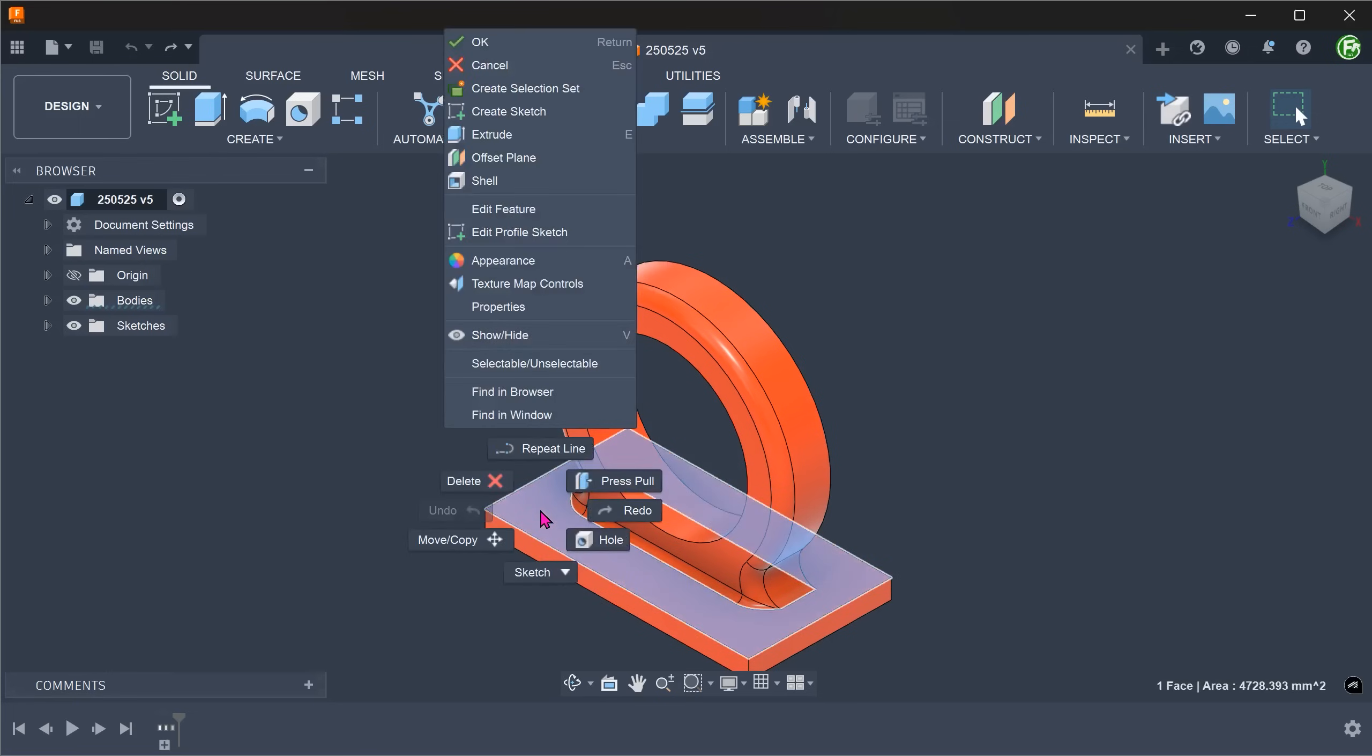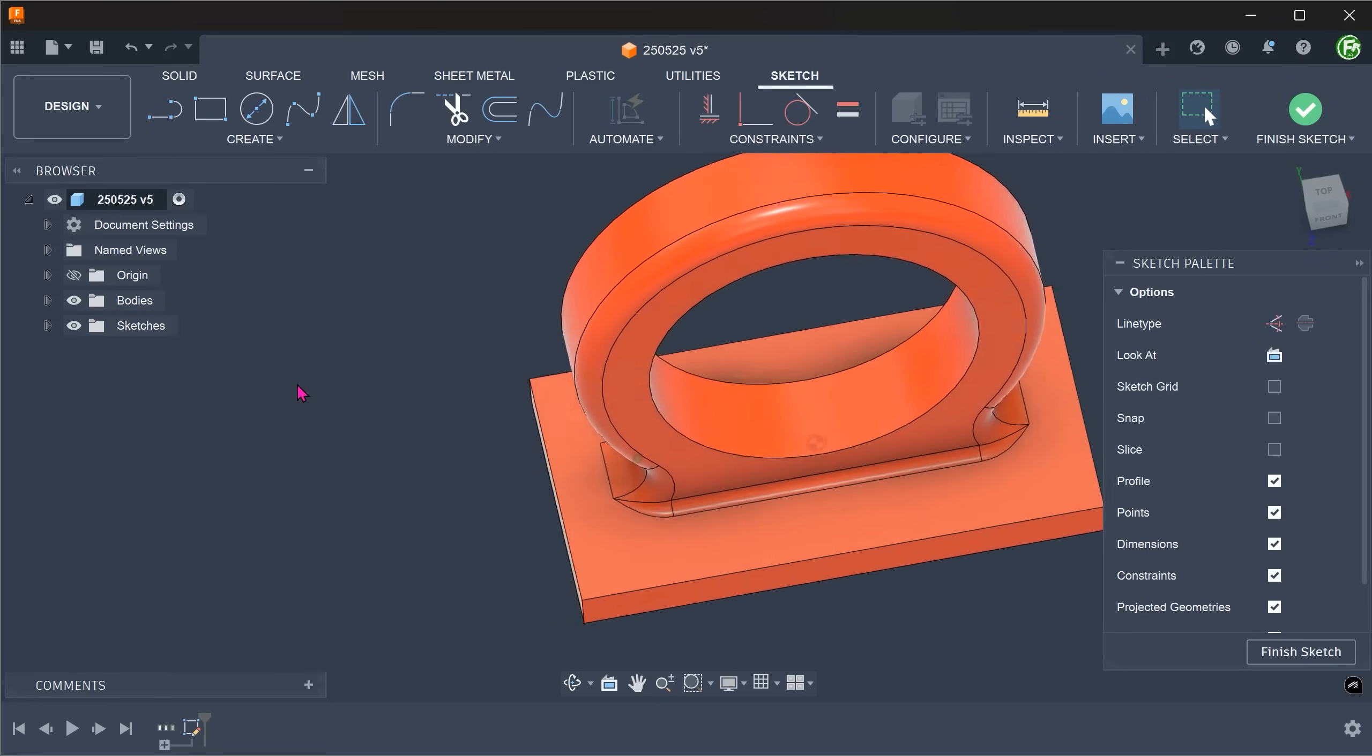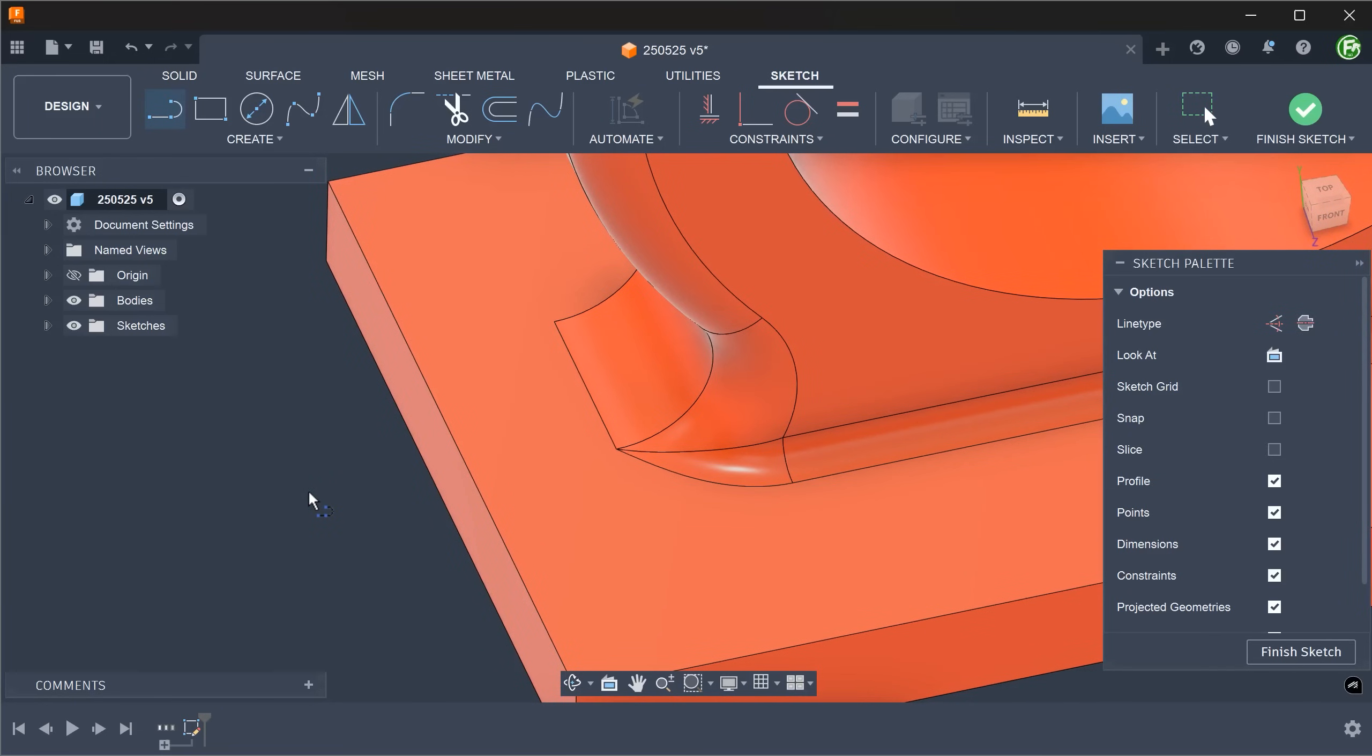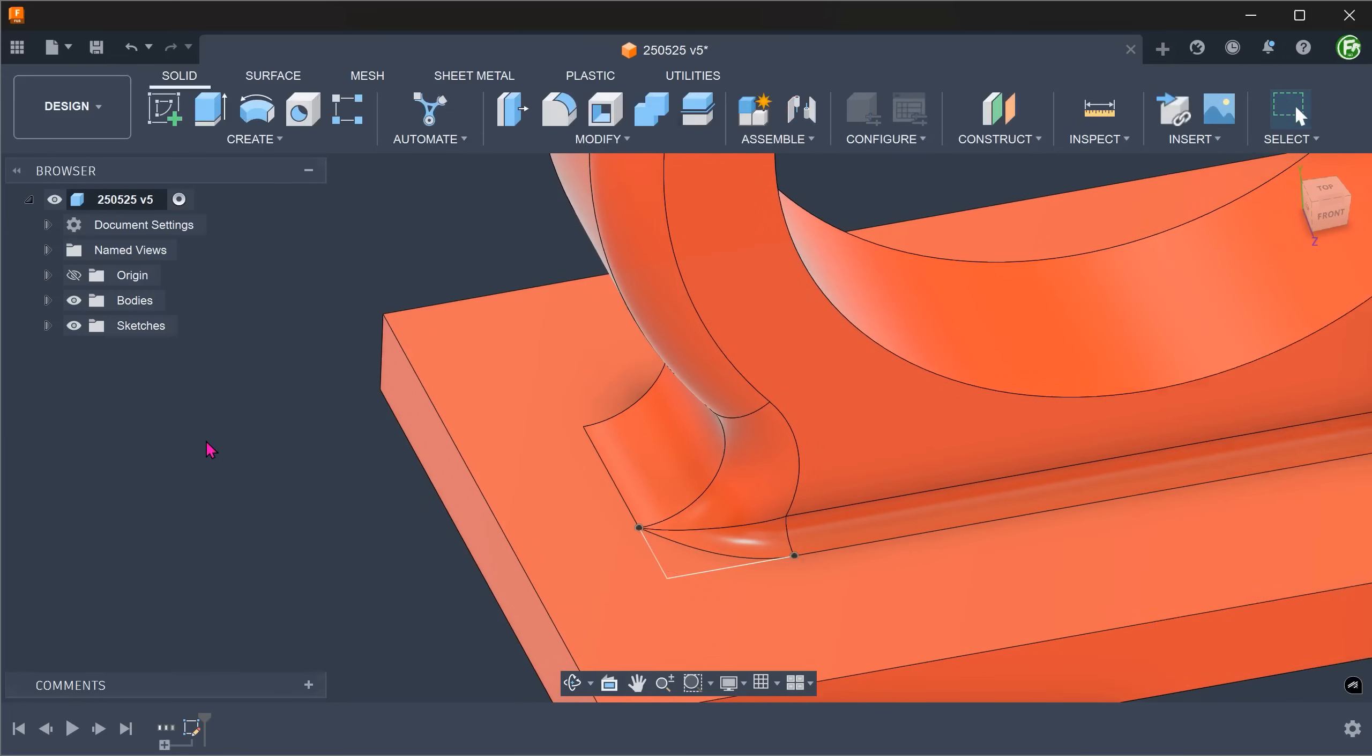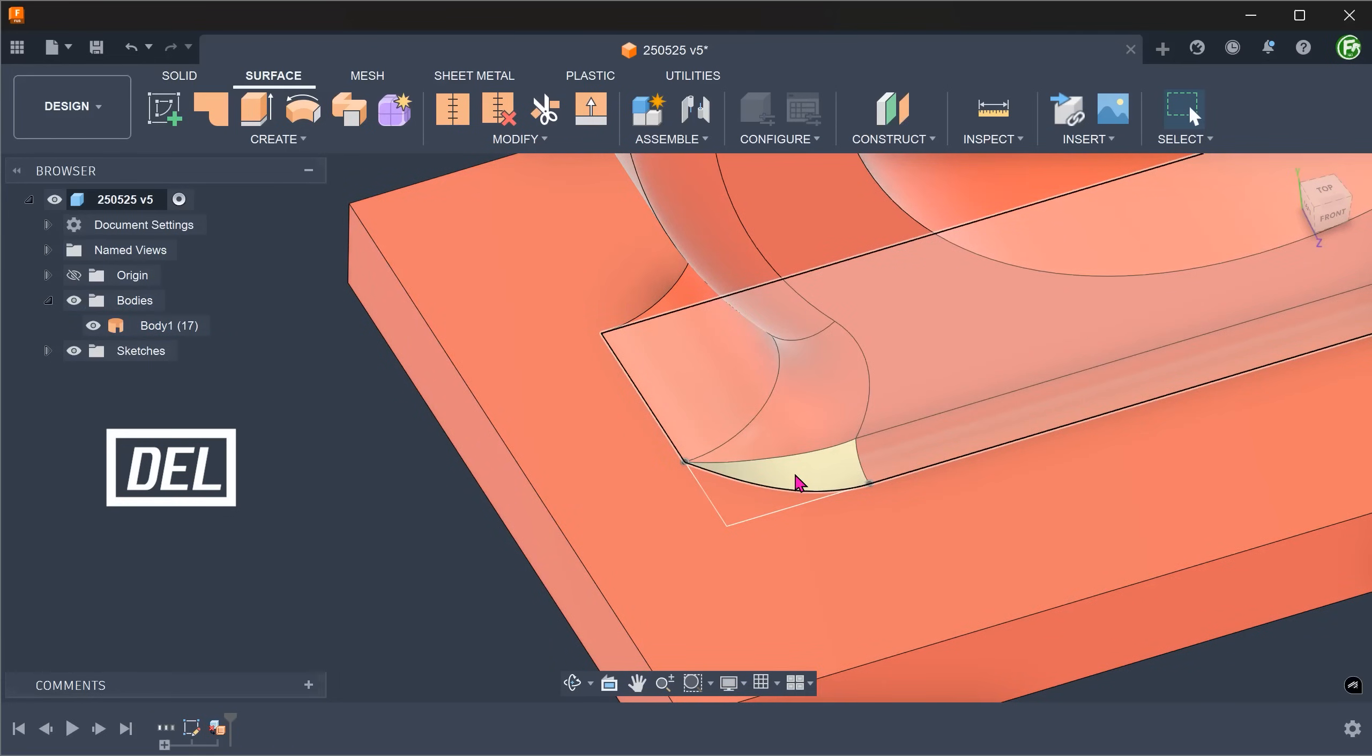Create a sketch on this face. Draw 2 lines to create a sharp corner. Activate the surface tab. Select this face and press the delete key. This removes the face and the solid body becomes a hollow surface body.